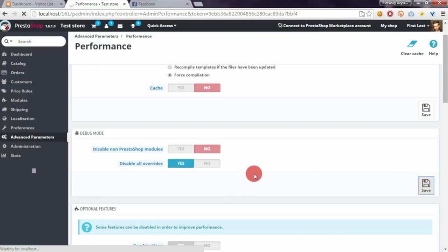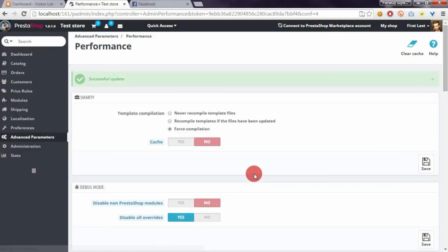If we switch option to yes and click on save we will disable all overrides with one mouse click.